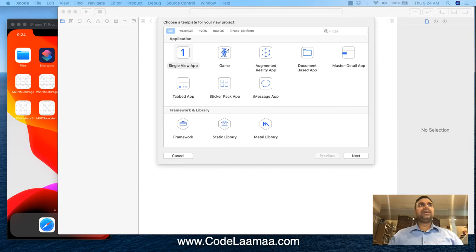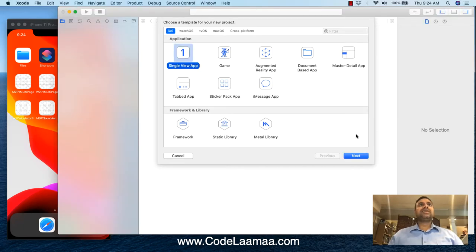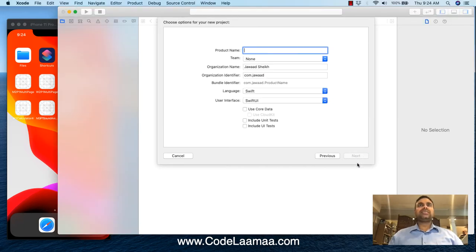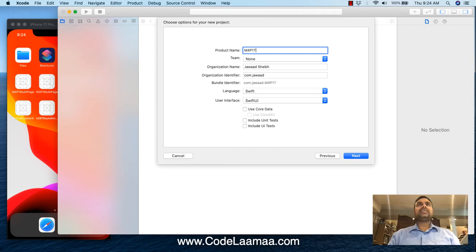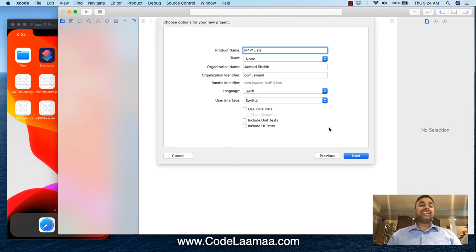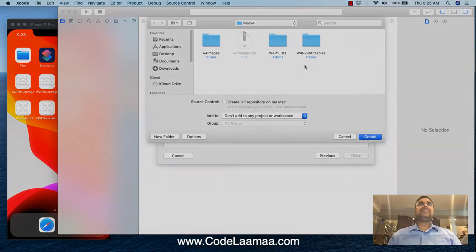We're going to start off by building a new project — iOS single view application. We'll call it M4P1 lists. I'll probably call it tables for a while; if you hear me use the word table, it's just a slip of the tongue. Make sure user interface is SwiftUI, hit next, and give it a home.